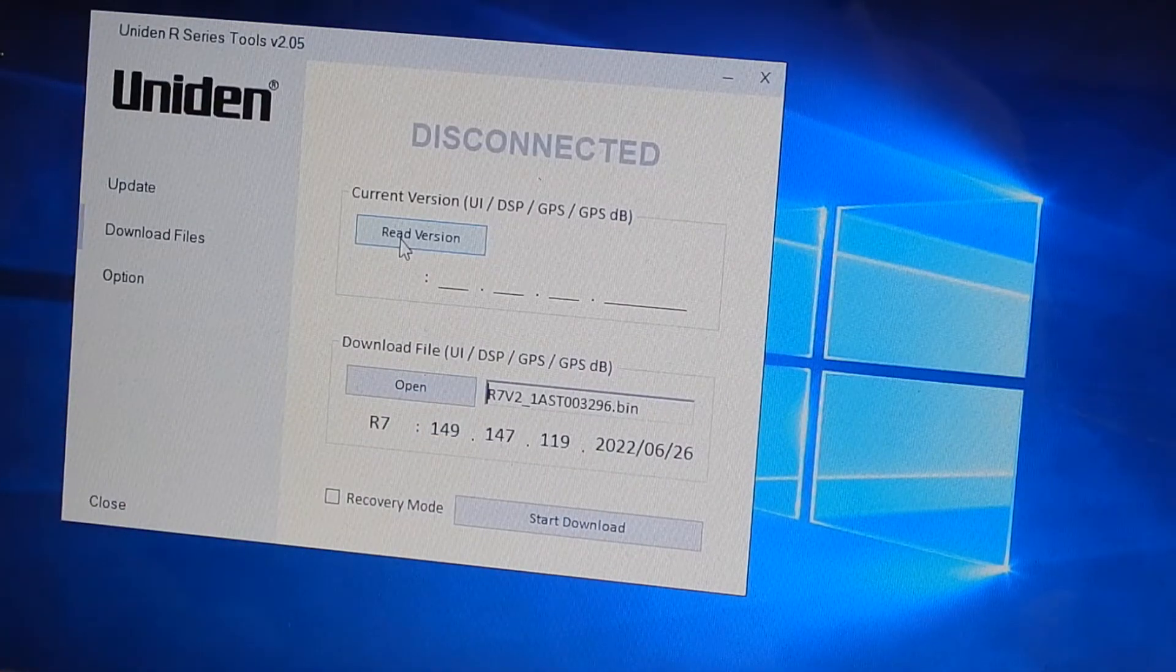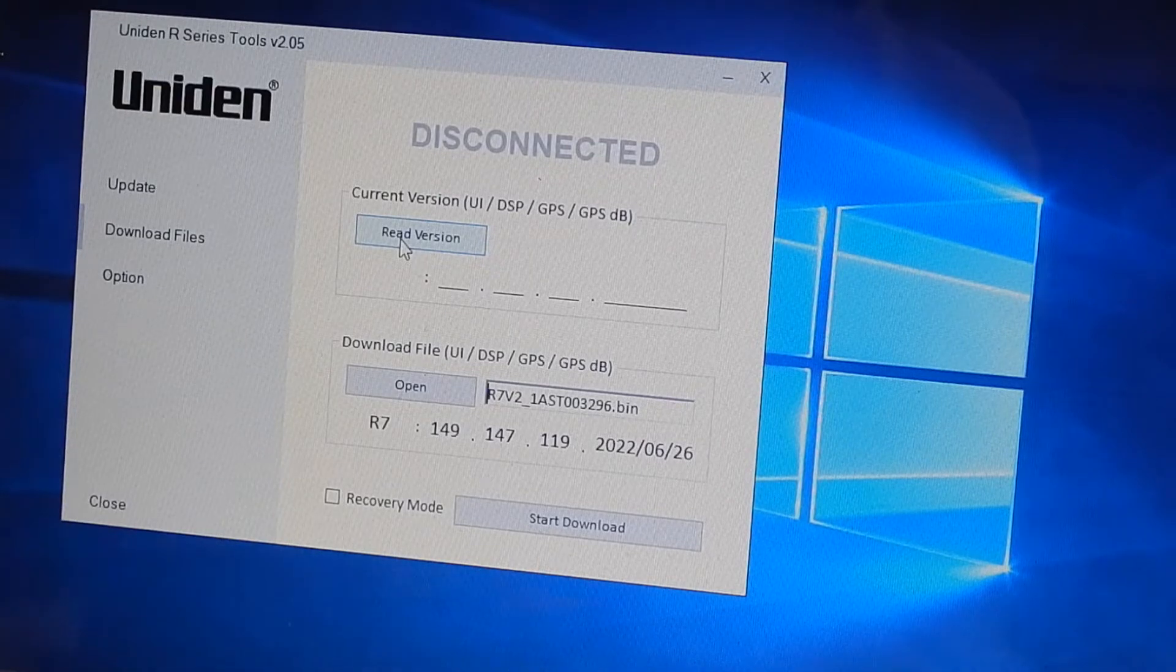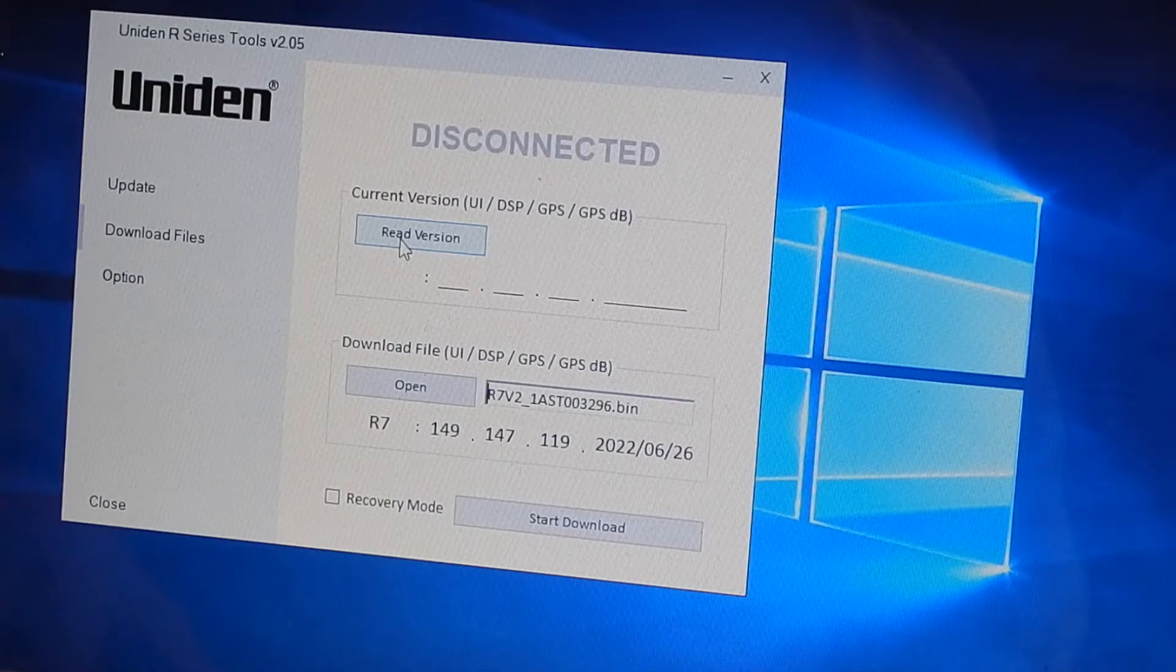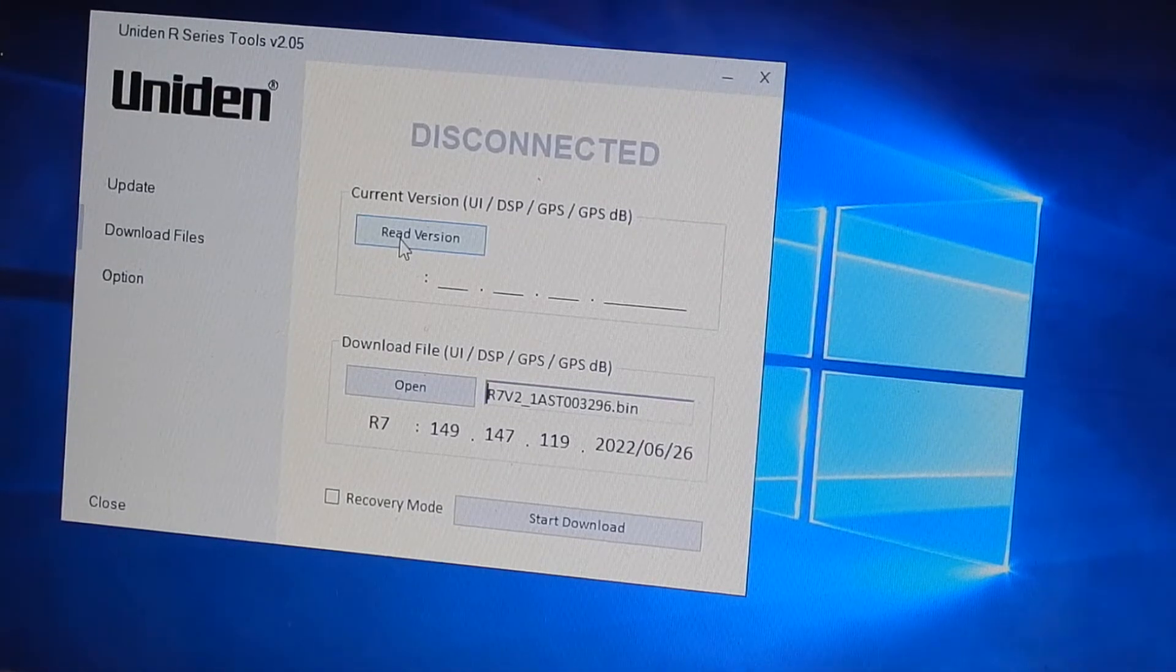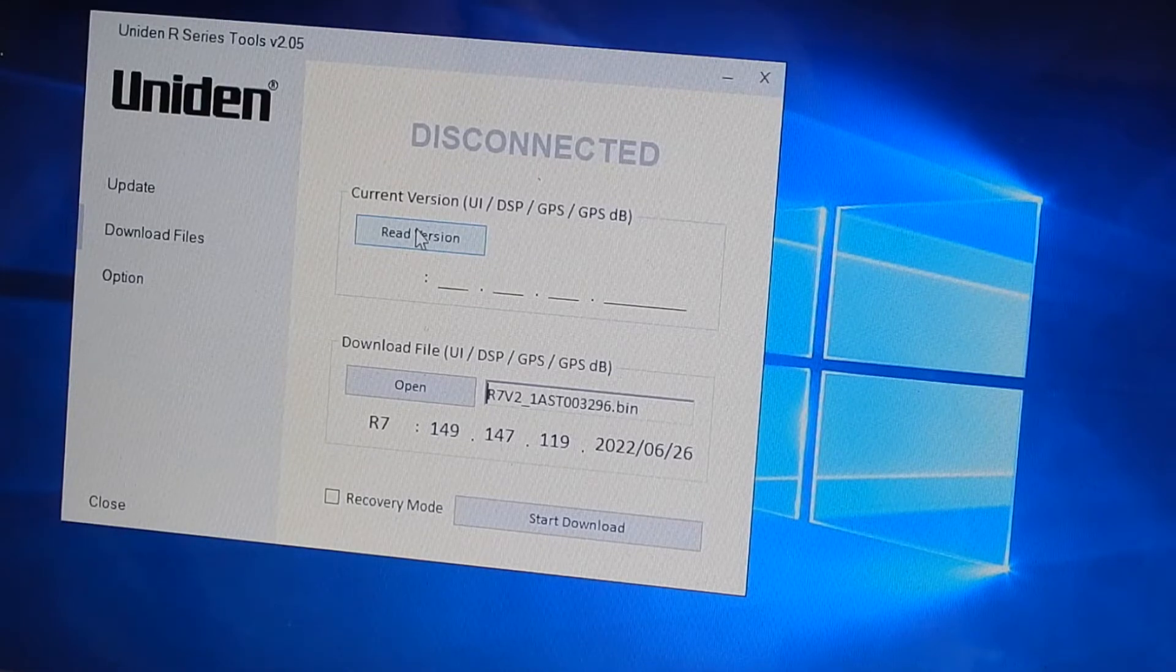So the computer bleeps but doesn't show up. It still says disconnected.